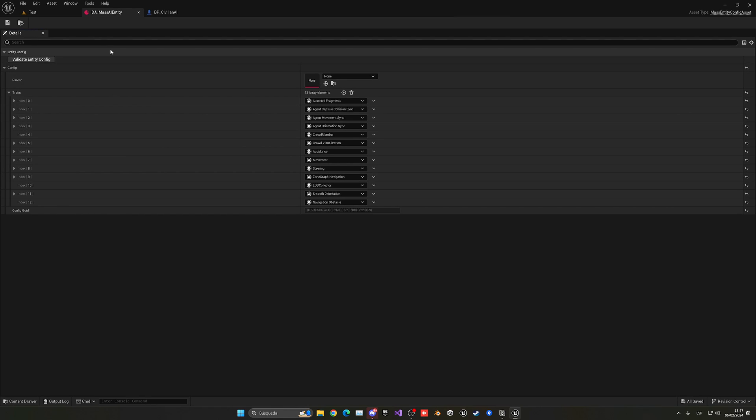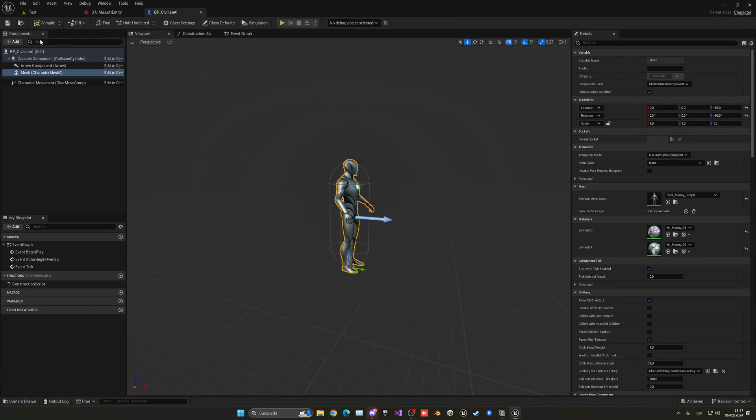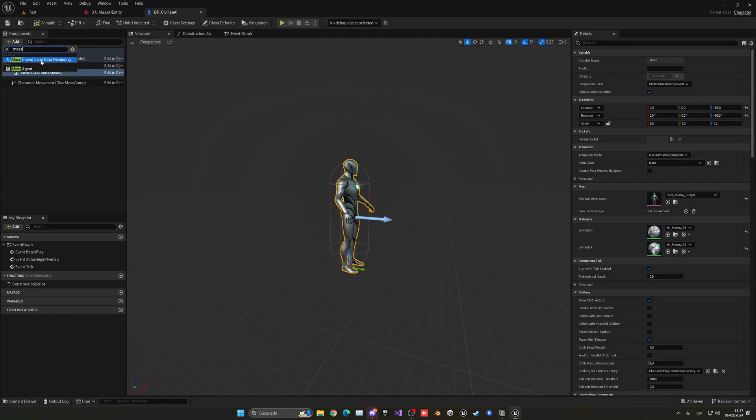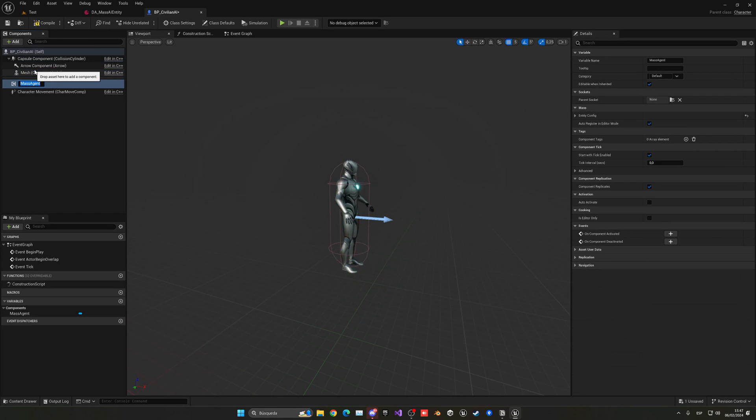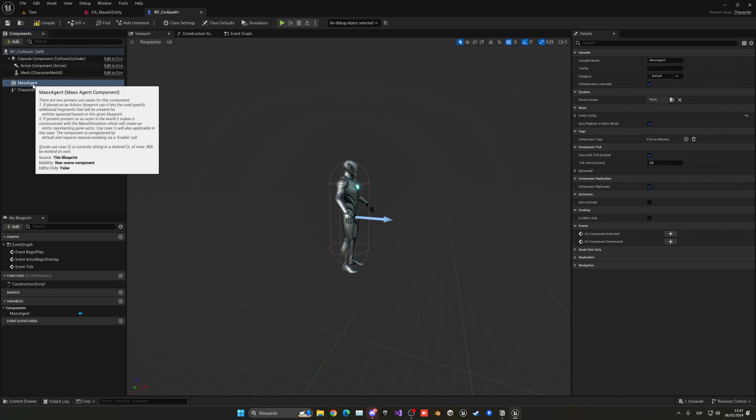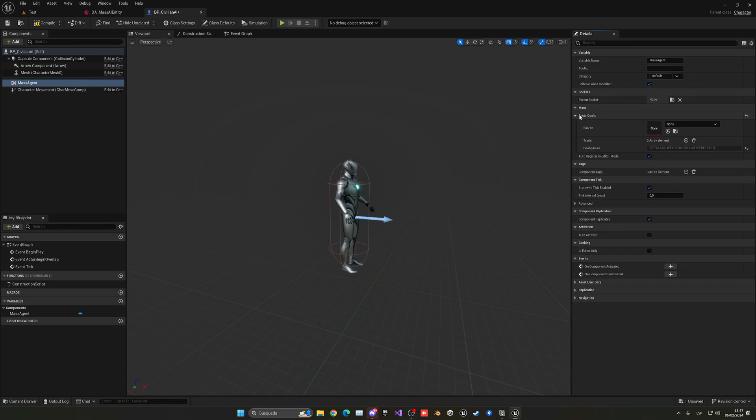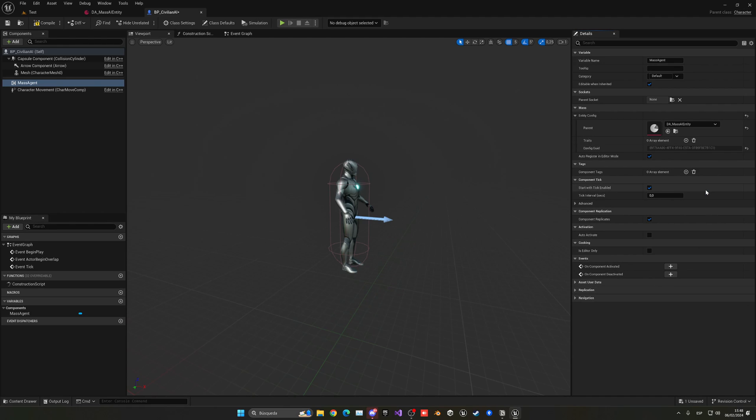With that said we are all set to go. The only thing that we need to do is go to our civilian AI and add the mass entity or agent component. With the mass agent selected we need to apply this data asset that we created. In the details panel entity config we can now add that DA mass AI entity. We can compile, save and now close.